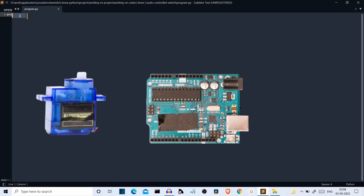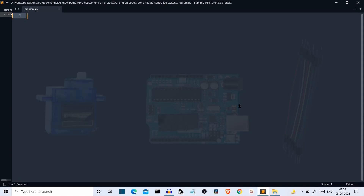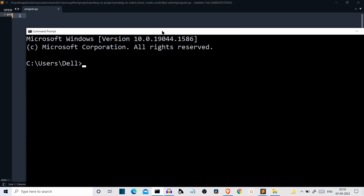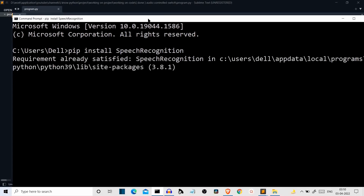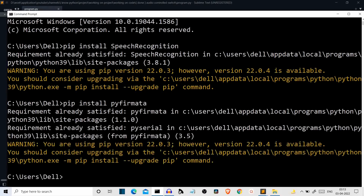Now let's see the system requirements — the hardware and software you need for this project. For hardware, you need a servo motor, Arduino Uno, and some jumper wires. All links will be provided in the description. For packages, first install speech recognition: pip install SpeechRecognition — make sure the S and R are capital. Then we need a package called pyfirmata: pip install pyfirmata. That's all the packages we need.